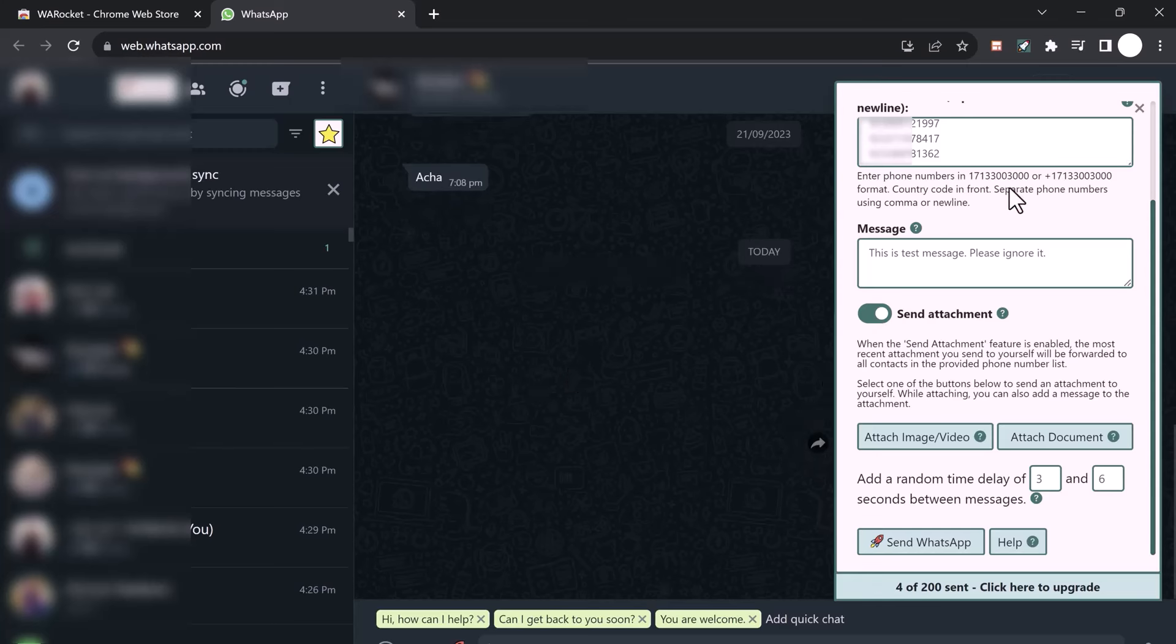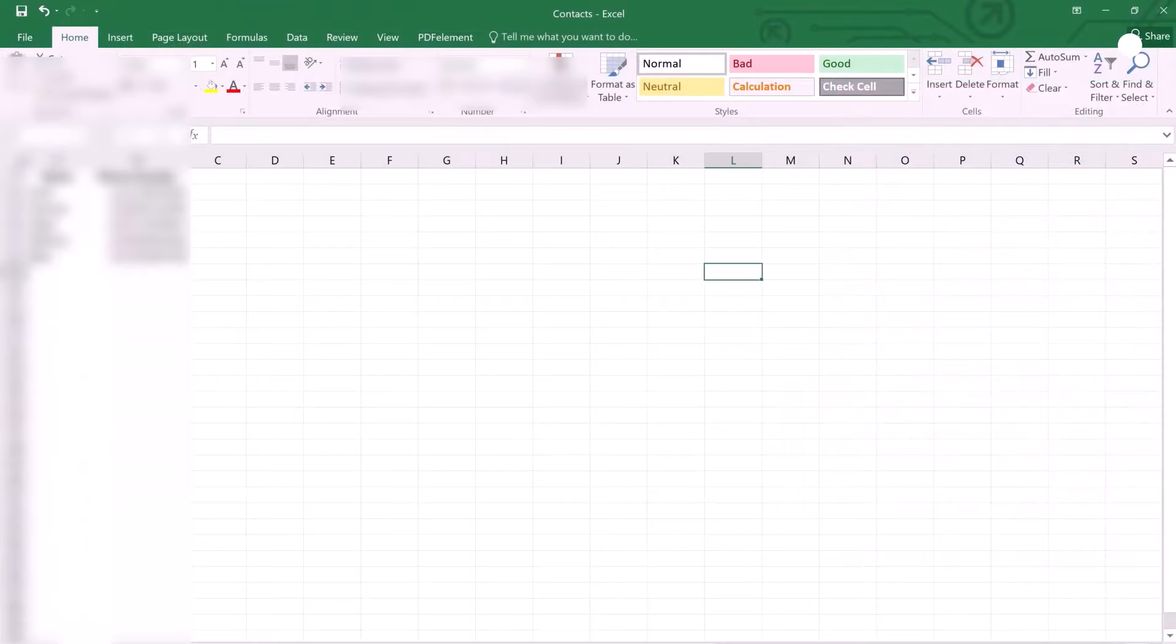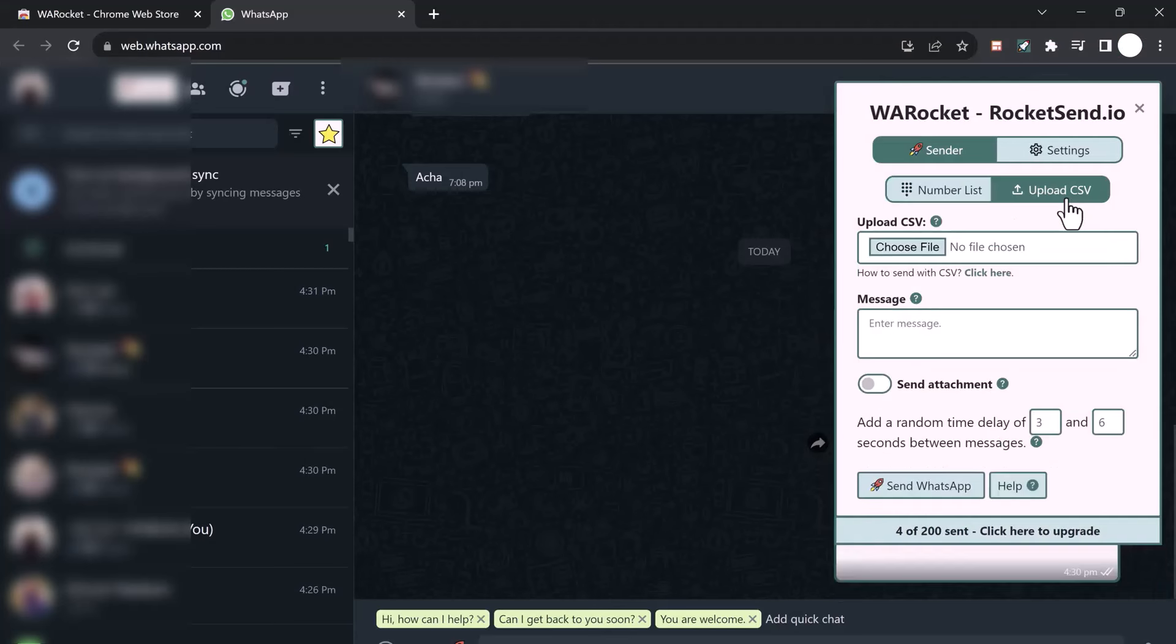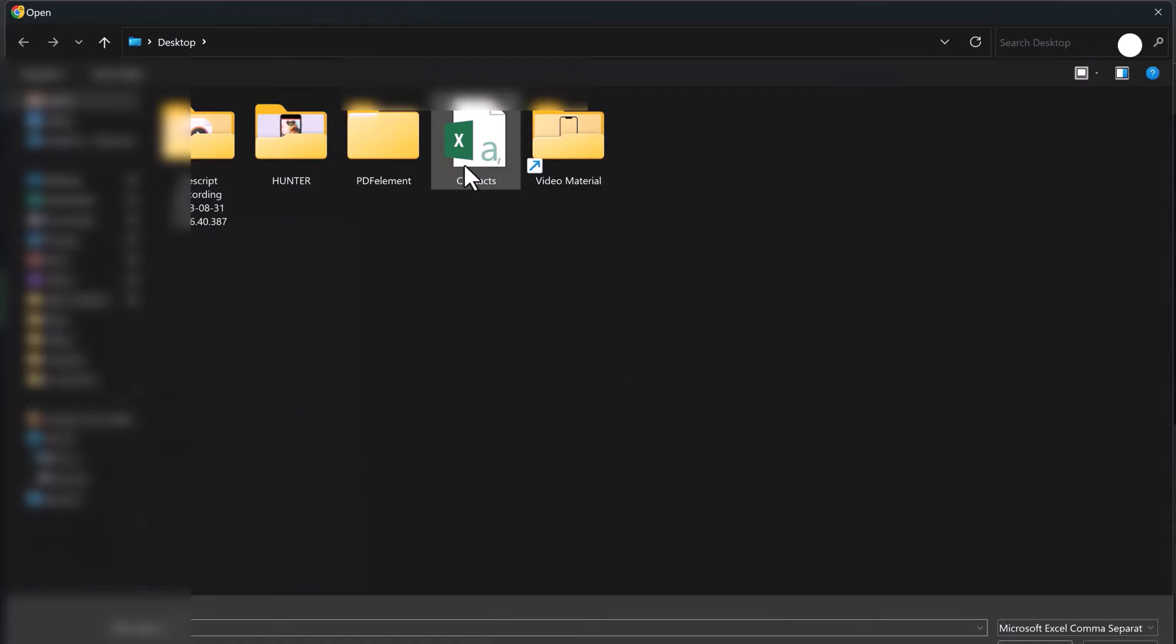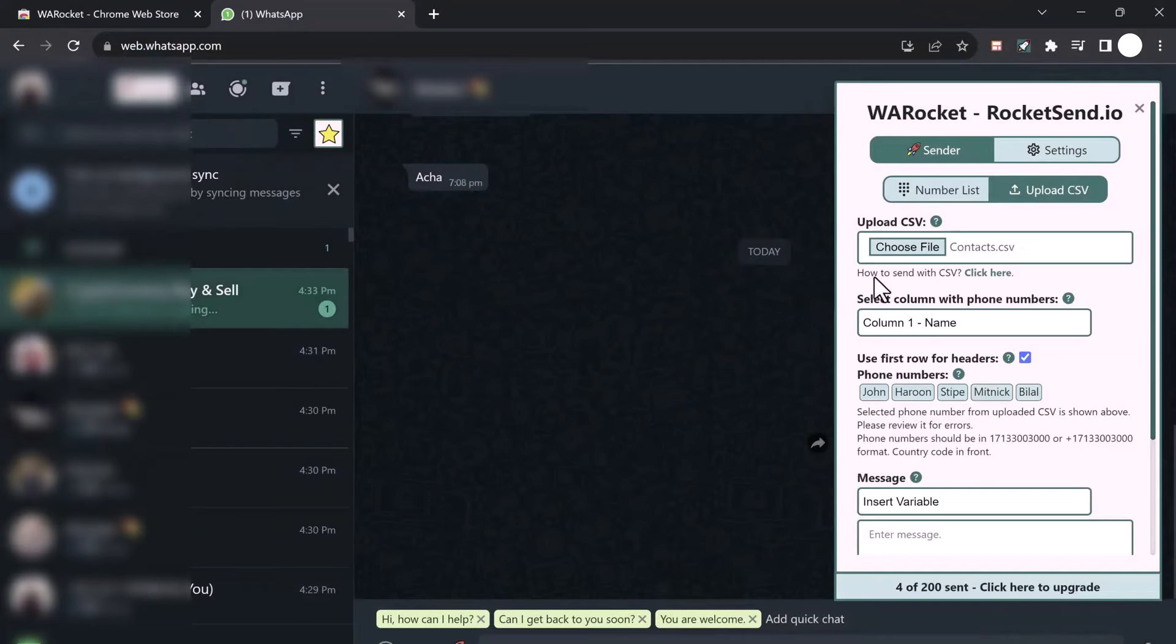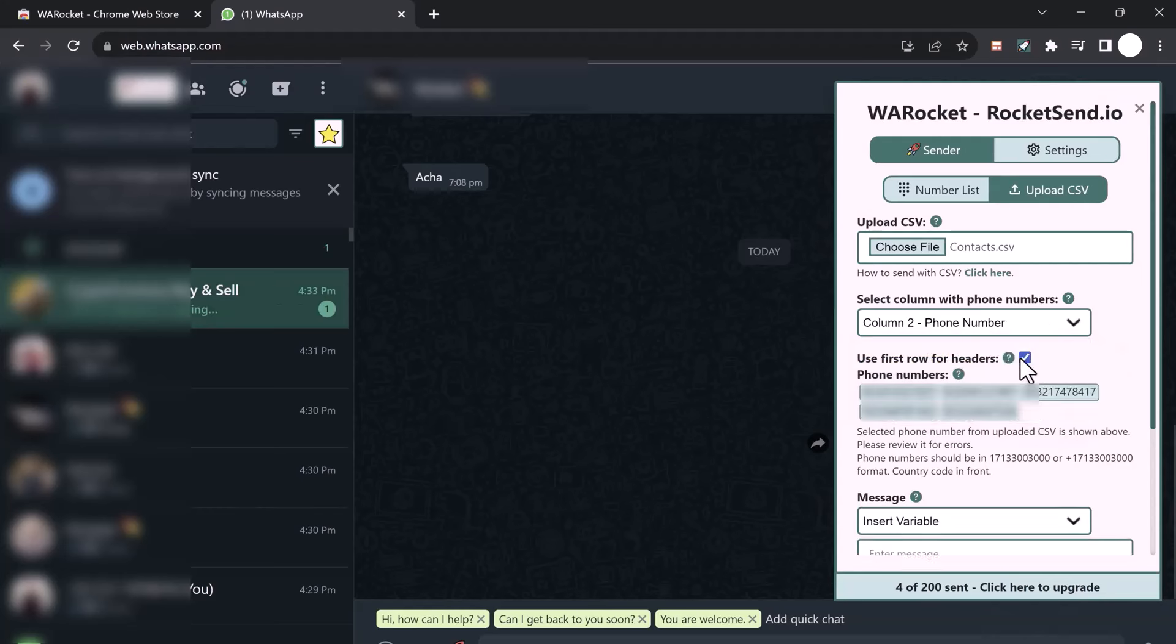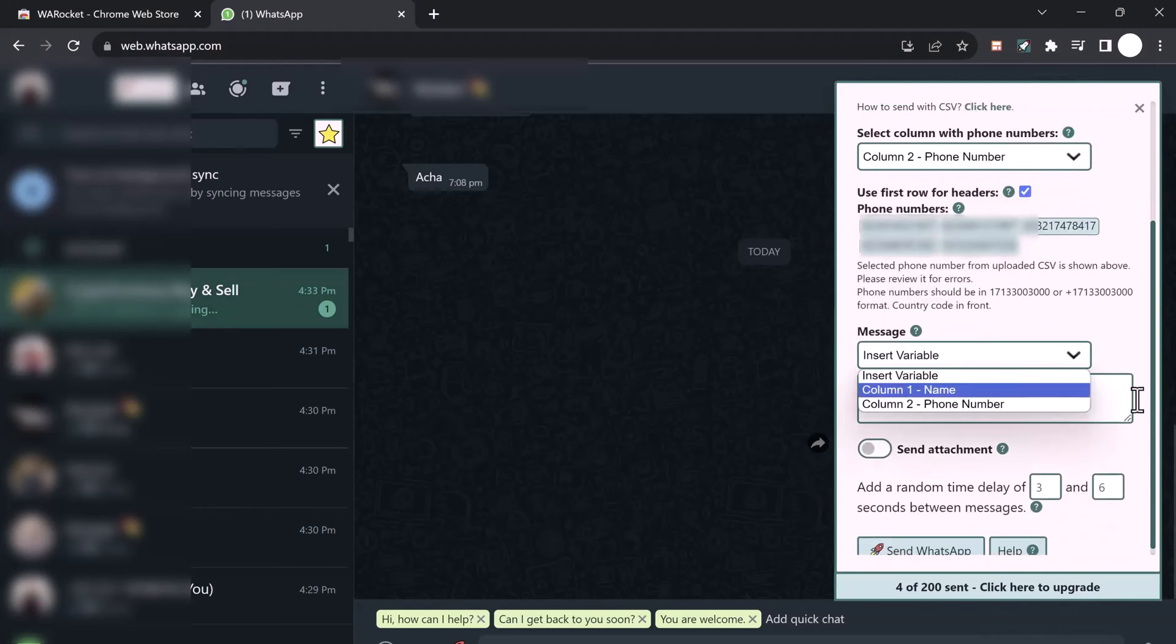You can insert variables like name and phone number. Type your message here. You can also send attachments like photos and videos. RocketSend allows you to add a random delay between messages to avoid looking like spam. Once you have set everything up, it's time to start sending messages.